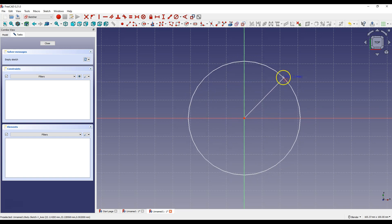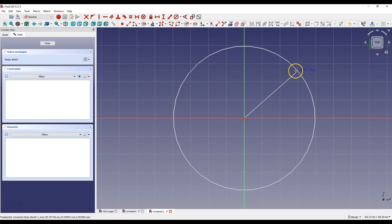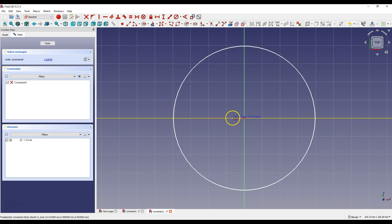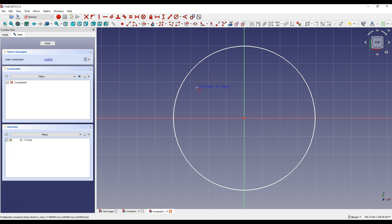The second point of the circle place anywhere you want. And in order for these constraints to take place automatically, select the Auto Constraints option.